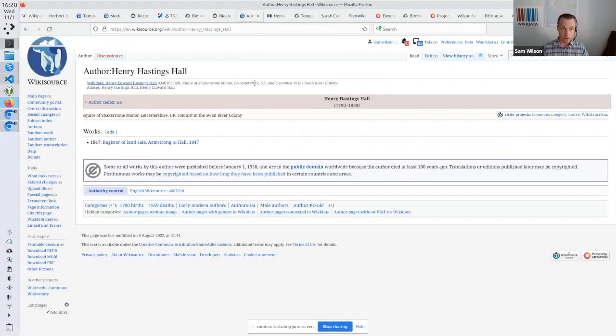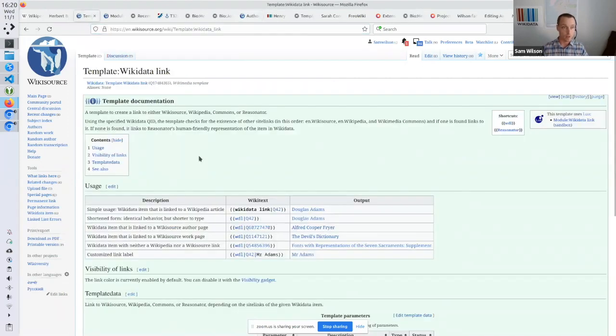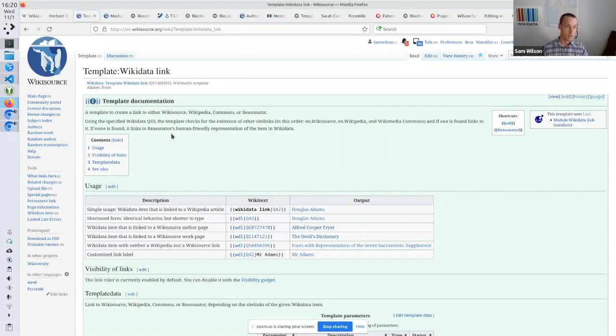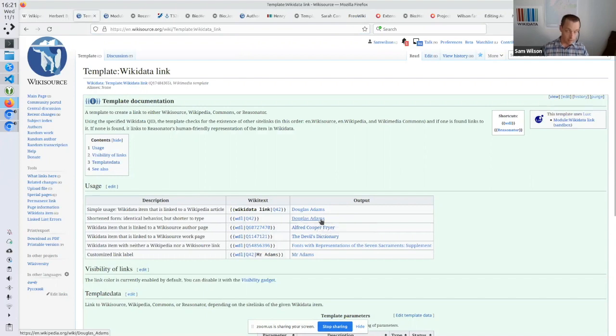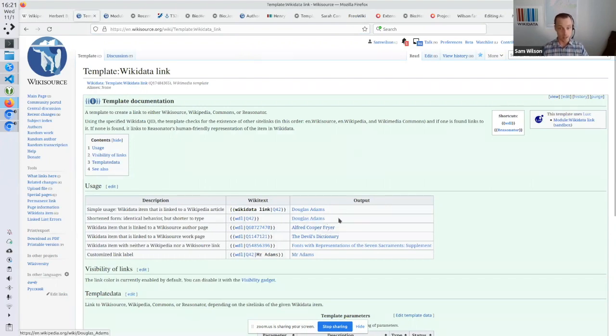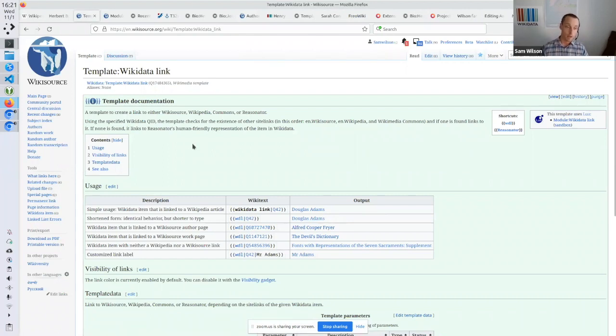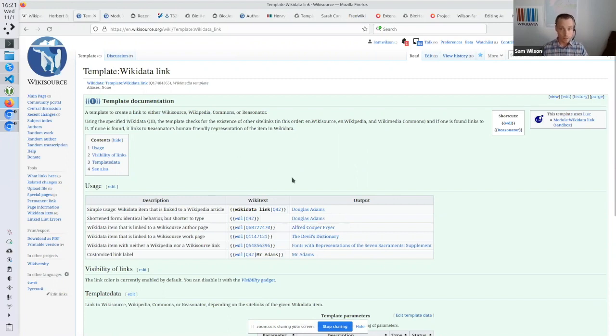So the first thing I wanted to talk about was this template. So the Wikidata link template. This is on Wikisource, and similar things exist on lots of Wikis. So with this template, you can give it a ID number, a Wikidata ID, and it will link. It'll look up the label for that item, and it'll display that as a link. So much, so normal.